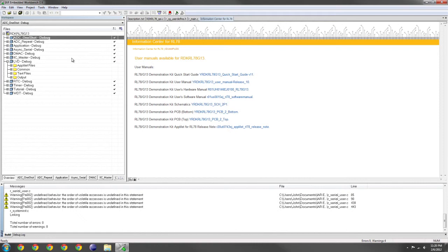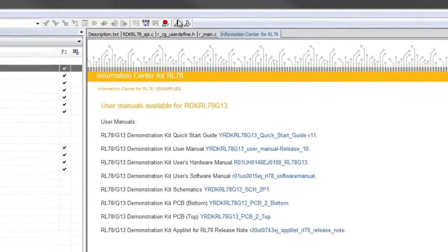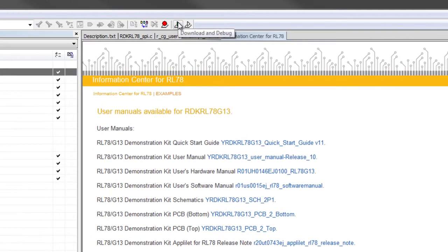To download the program to the board, select the Download and Debug button.